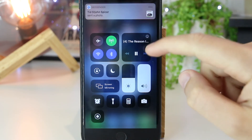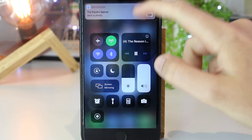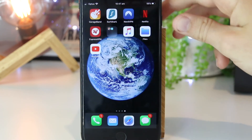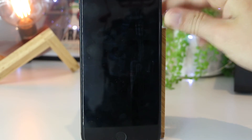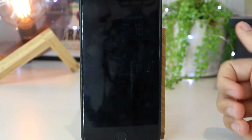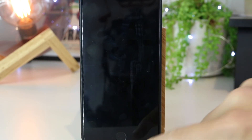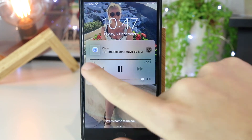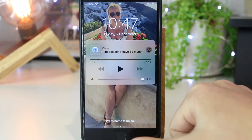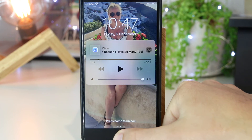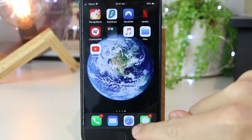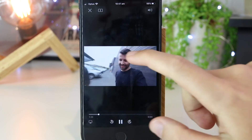So there you have it guys — this video is now playing in the background. I can also go ahead and lock the screen and play the video as well. That's a really simple and easy way on how to play YouTube videos in the background.